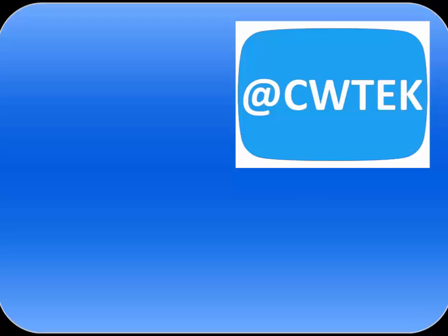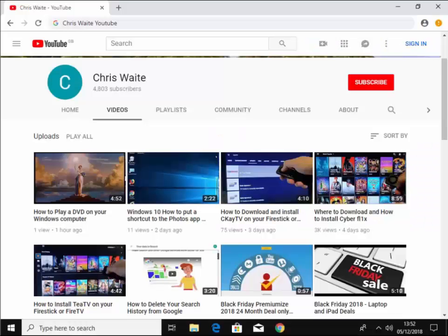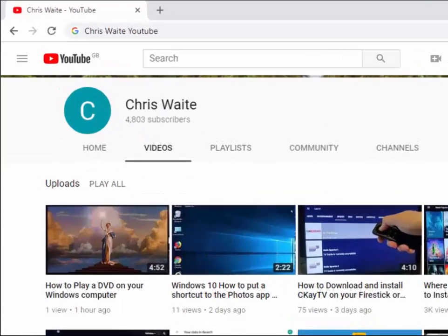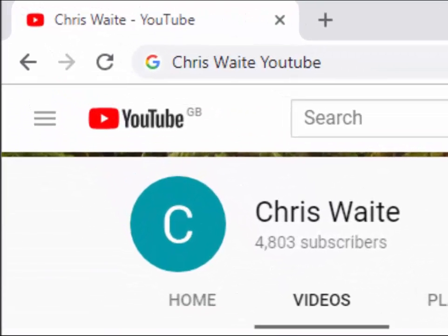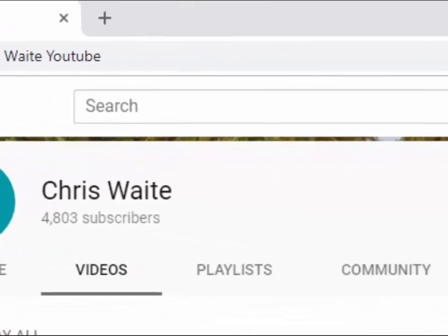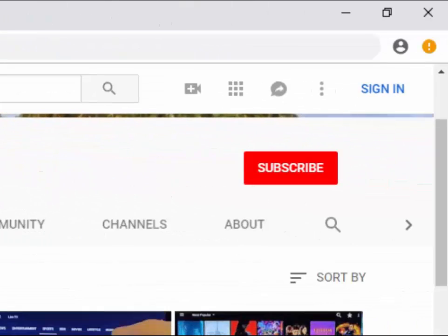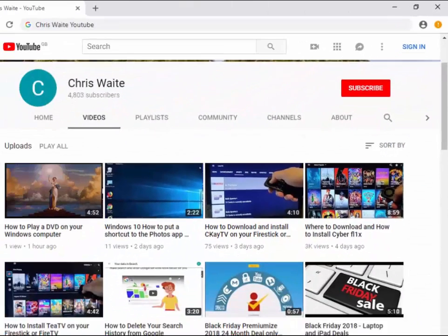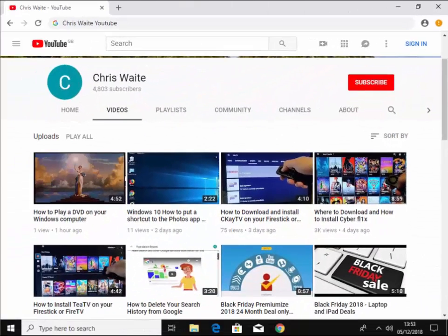You can follow me on Twitter at CW Tech and don't forget to check out my other videos in my YouTube channel. Just Google Chris Waite YouTube and don't forget to like and subscribe to my YouTube channel. Thank you for your support.